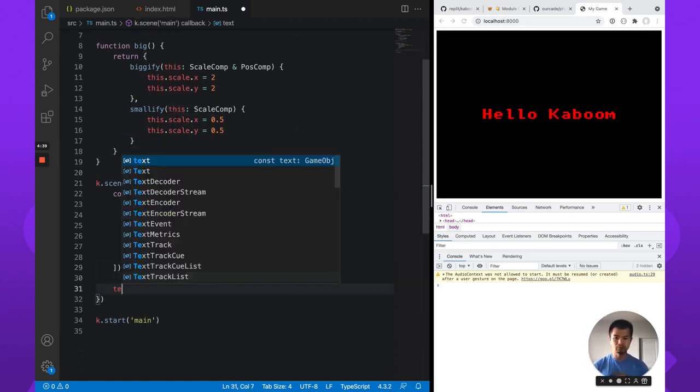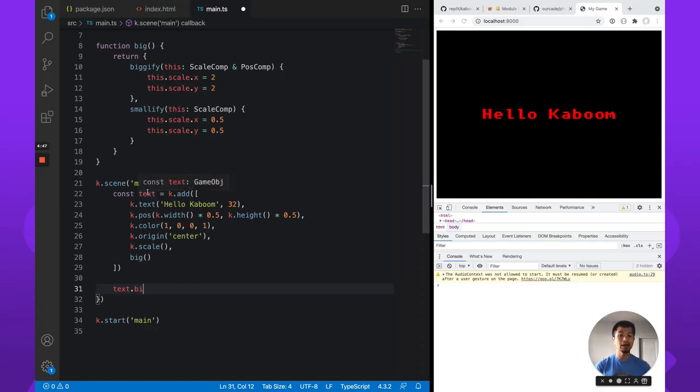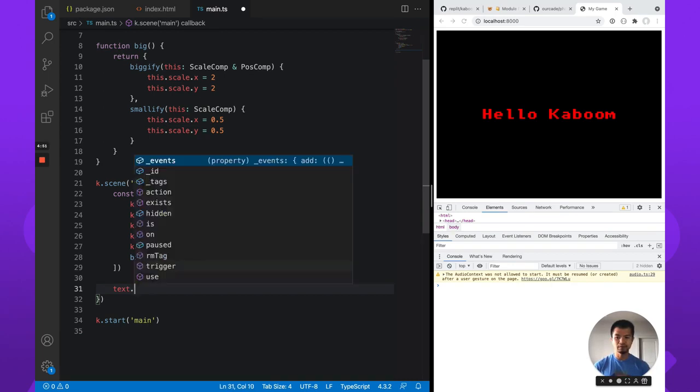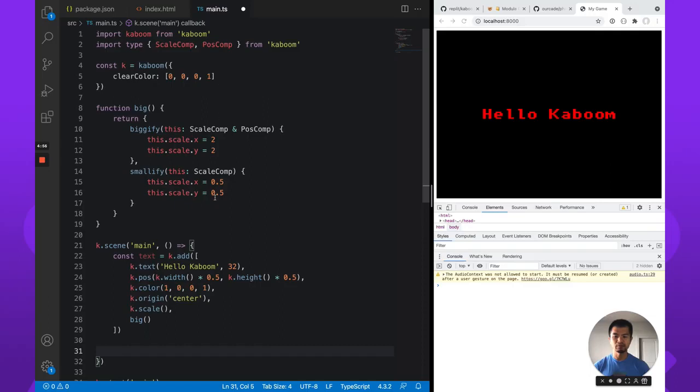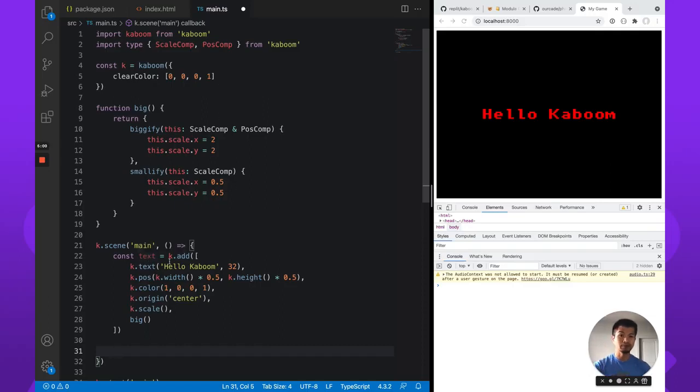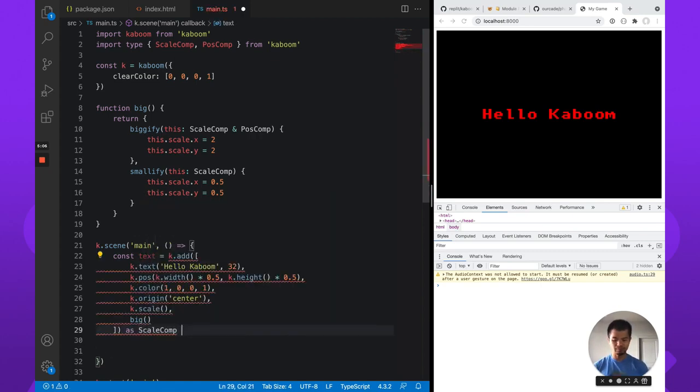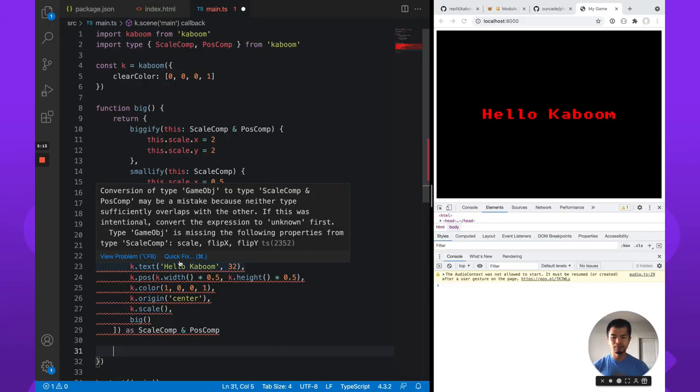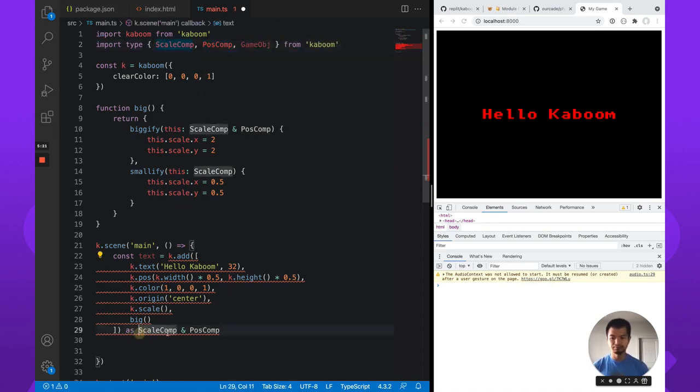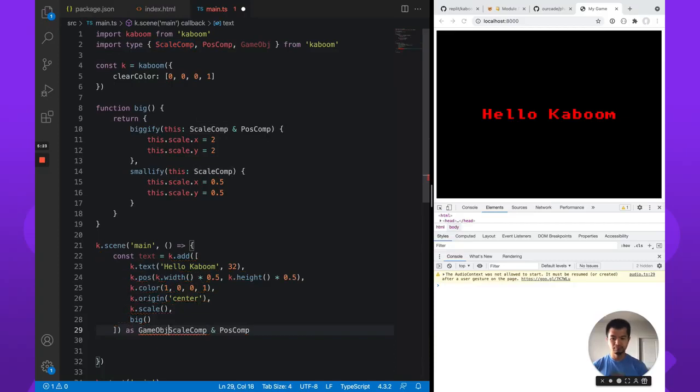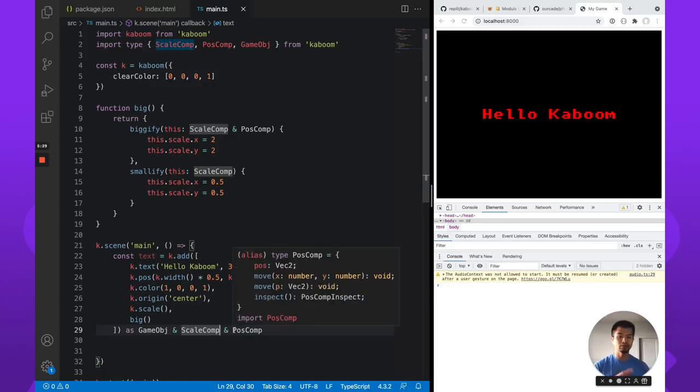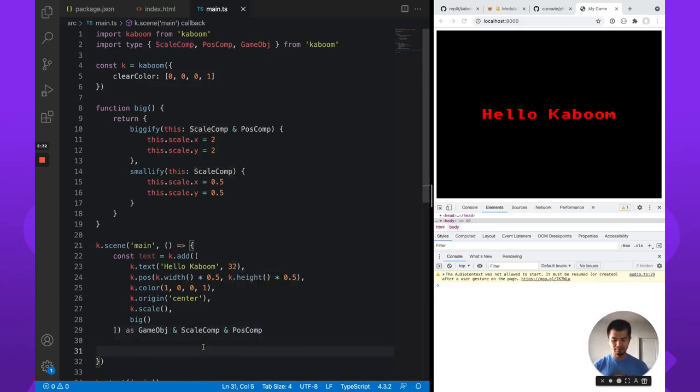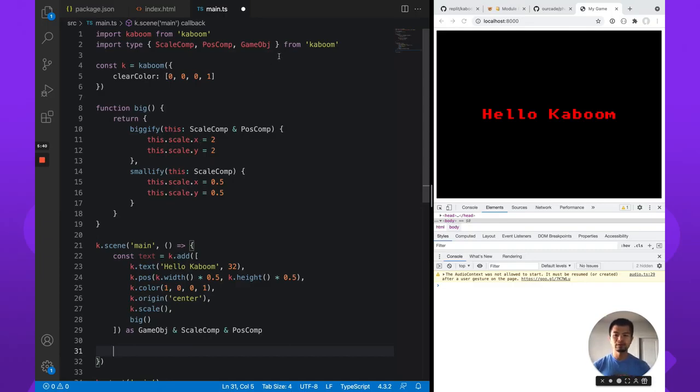Let's go out here, we want to do text dot bigify. And we don't get this code complete, because we don't know what text, what type text is. Text is a game object type, which is of course missing all the other things. Text has no scale. So what we can do is import, or rather, to make no import anything, we already imported scale, scale comp. To make this know that it has scale comp, we can just do as the scale comp, operate as post comp. So this is like all the types that it could be. So you can of course manually add all of these. And so now you'll see that text dot scale exists on our text object, but we want one for big.